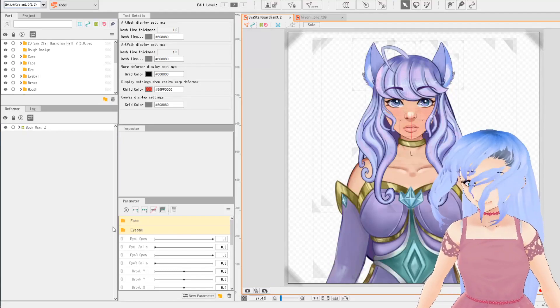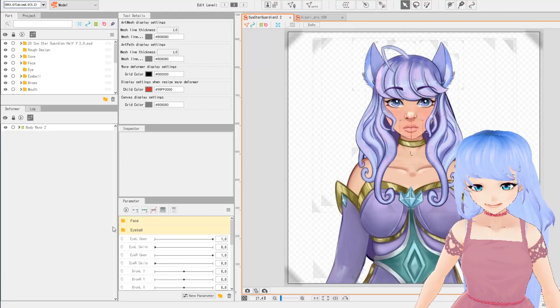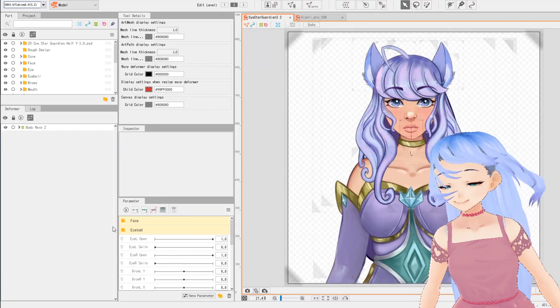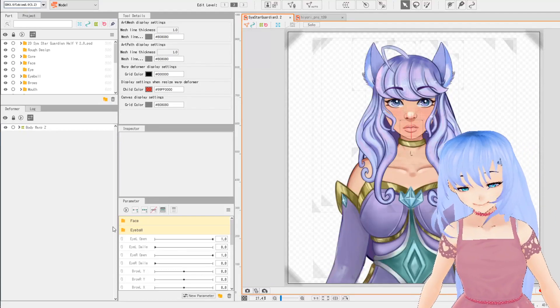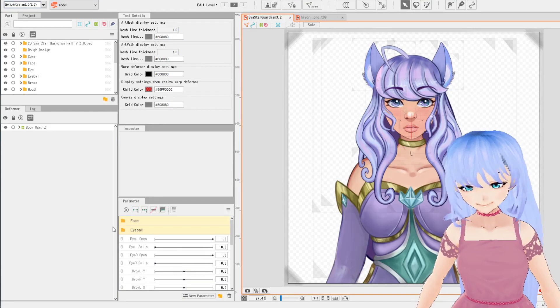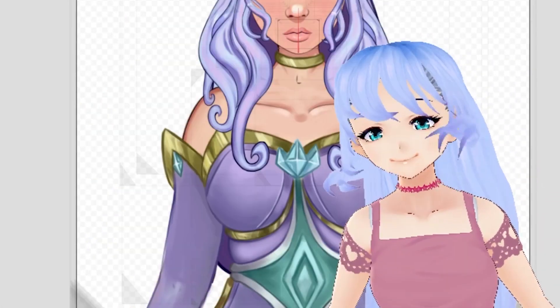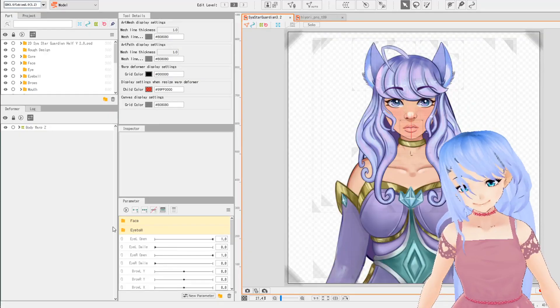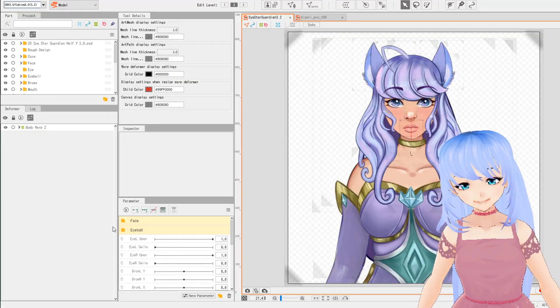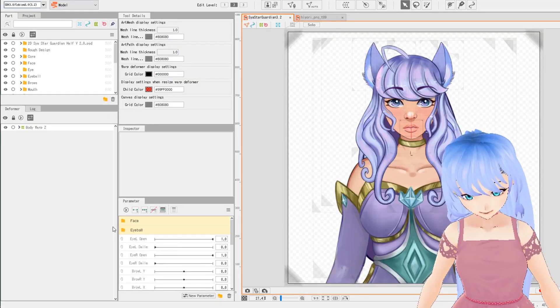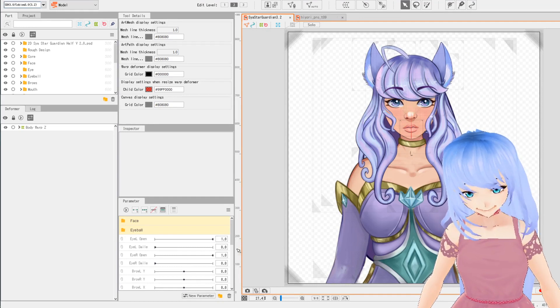Hello friends, welcome to part five! We're literally on part five of the series. If you're still here, you're a champ — you're making your VTuber and I'm so proud of you. Let's go!